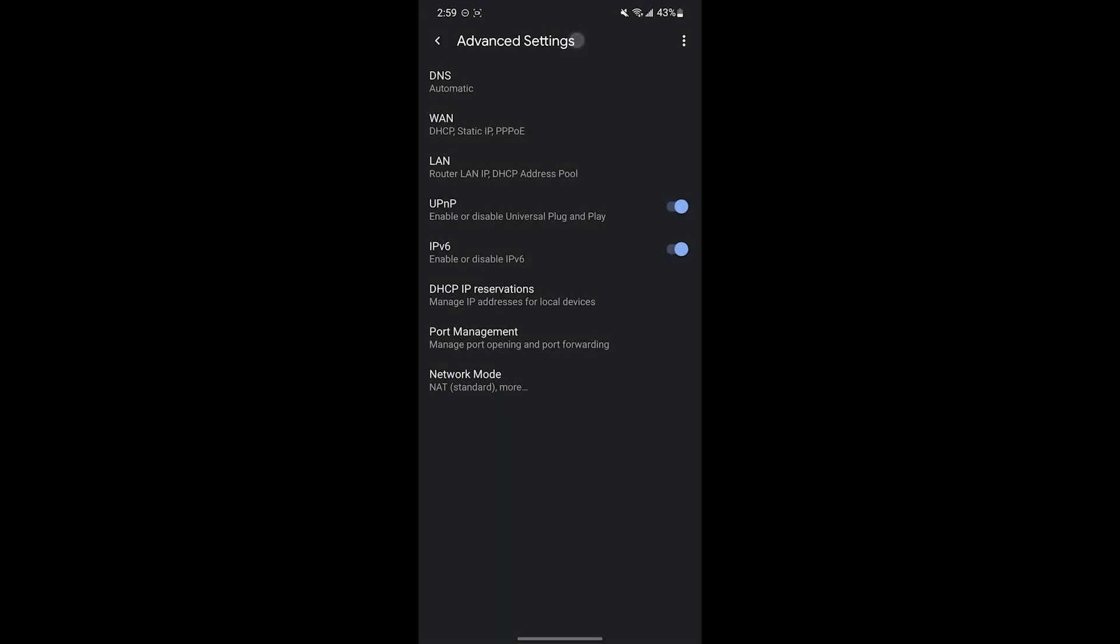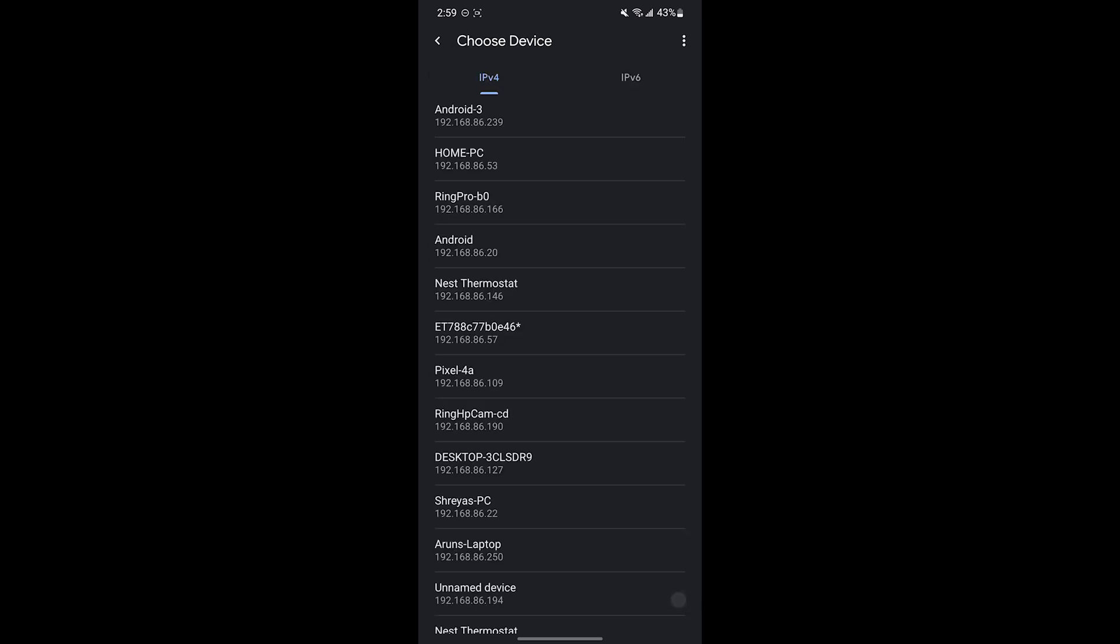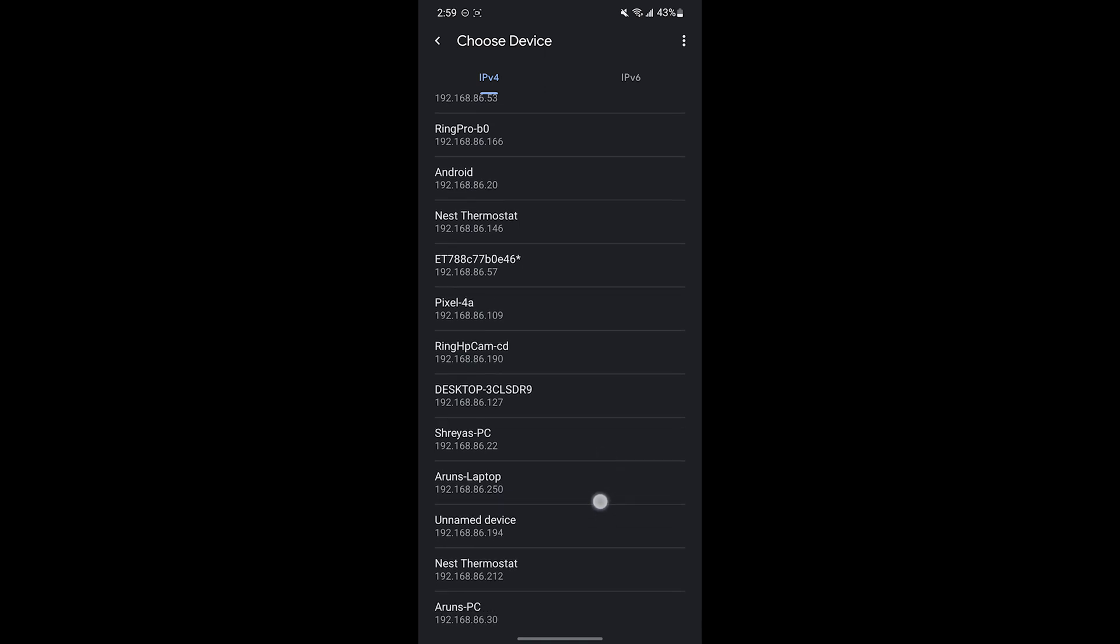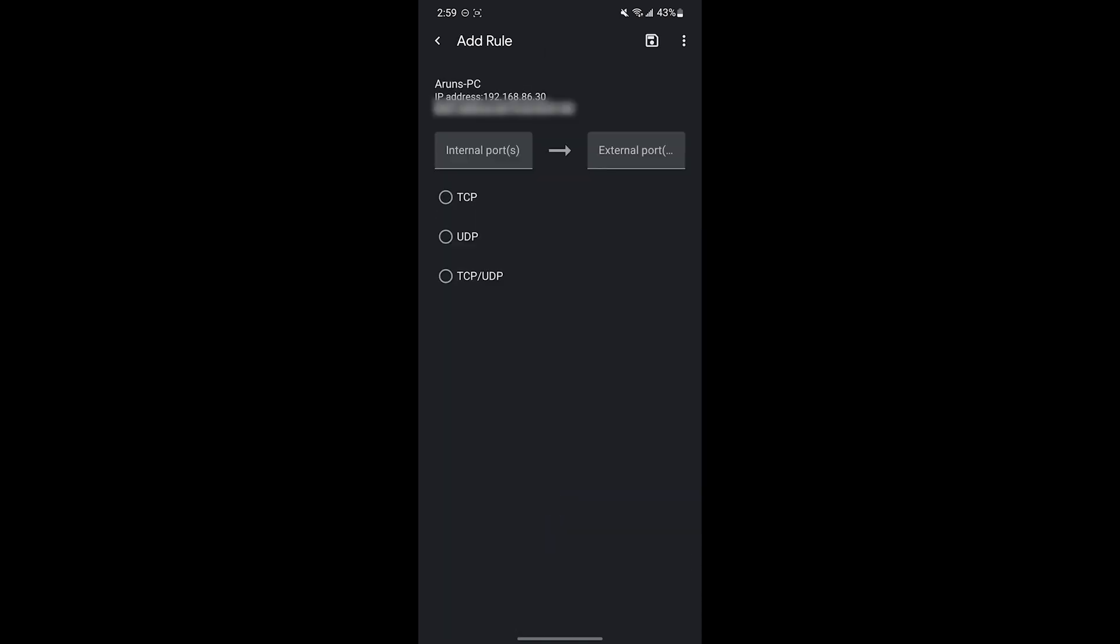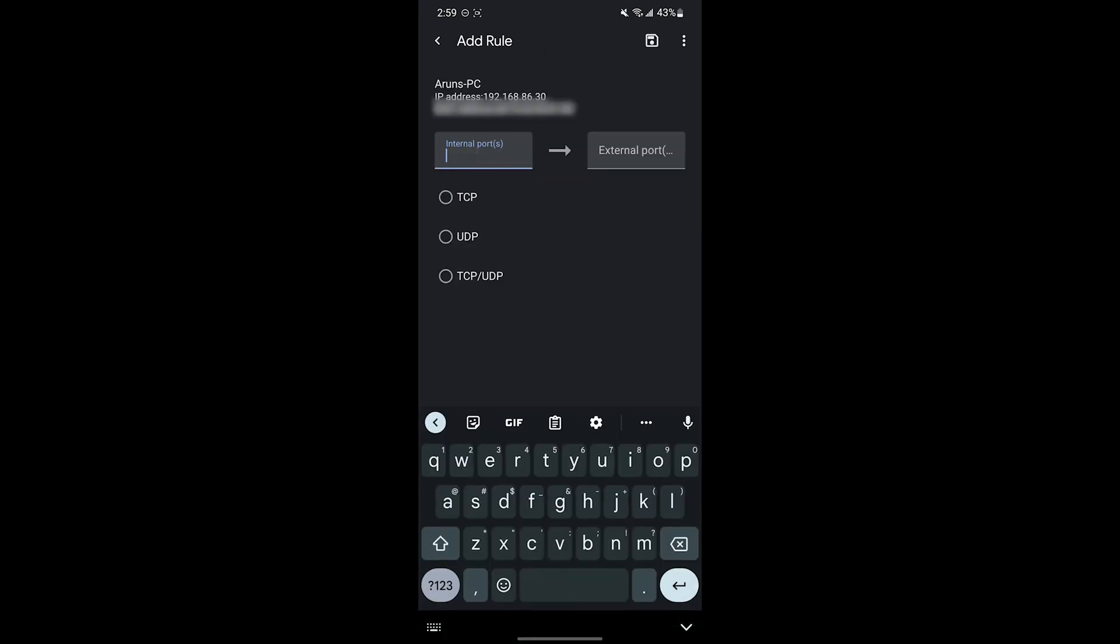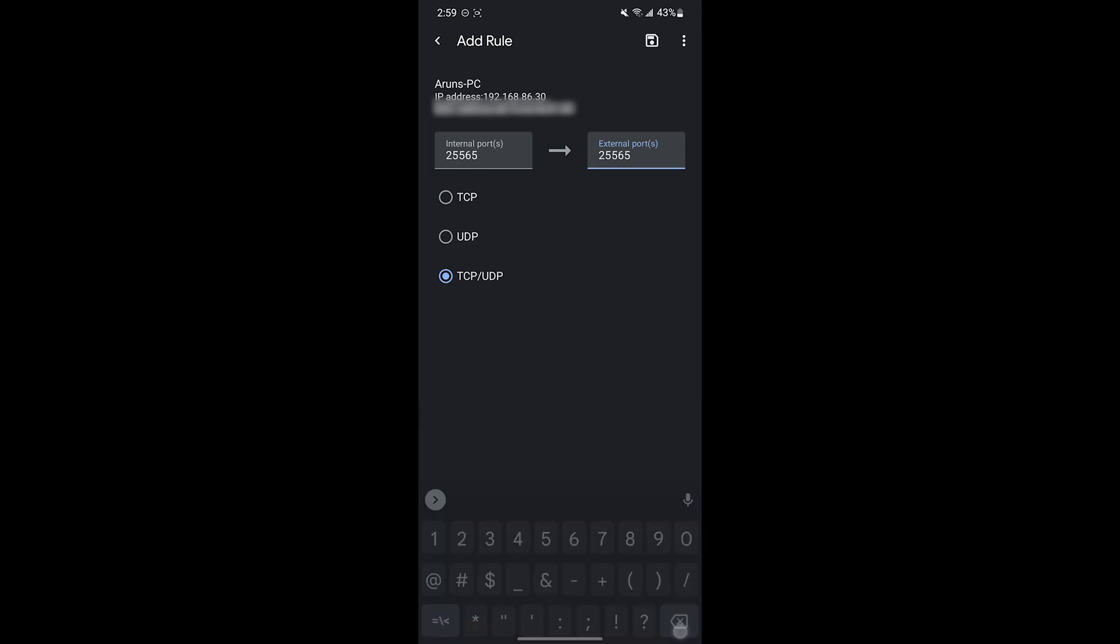The second step we have to complete is port forwarding. This allows people outside of our network to play on the server. So your menu might look different but go to your router settings and select the IP address of your computer which the server is running on. Then for internal and external ports, make it 25565. This is the minecraft port. Then select TCP UDP and save it.